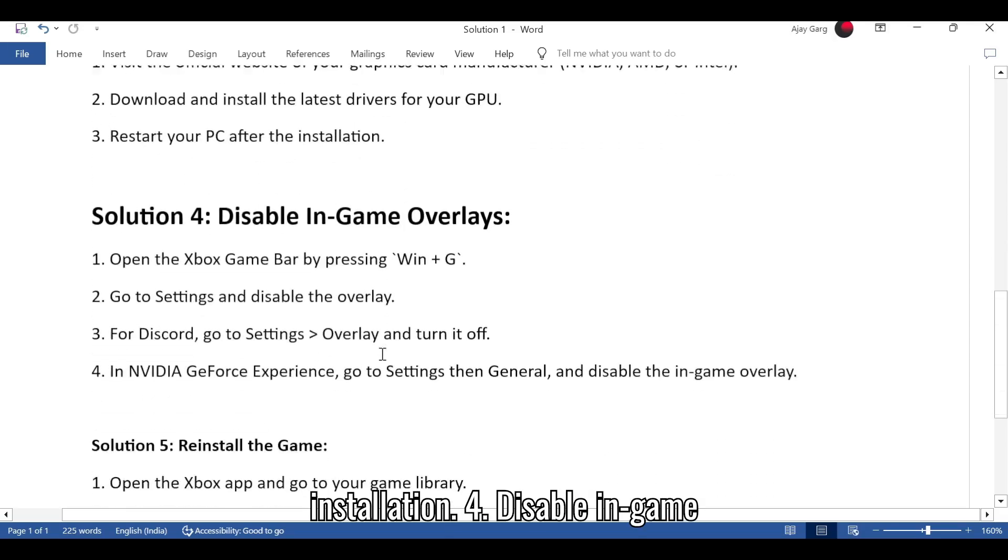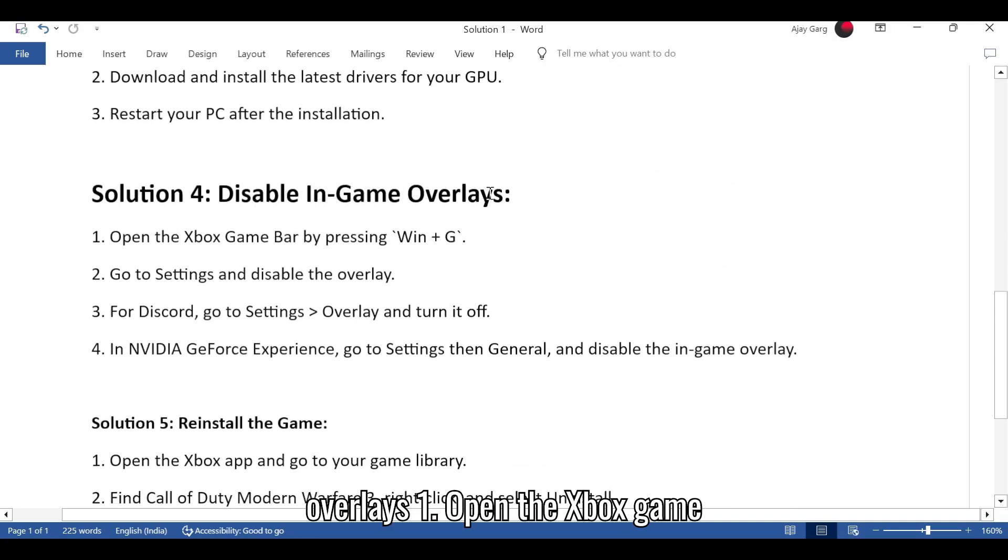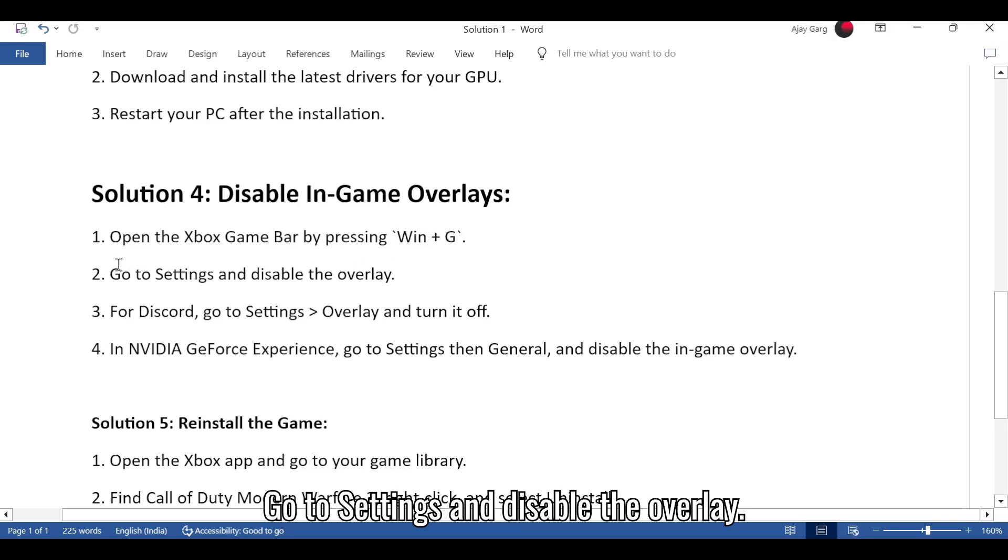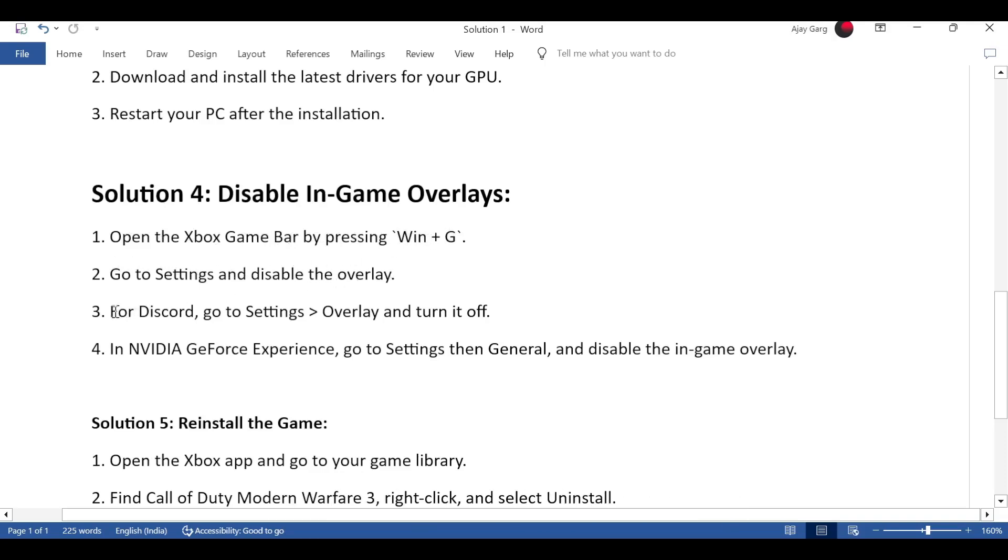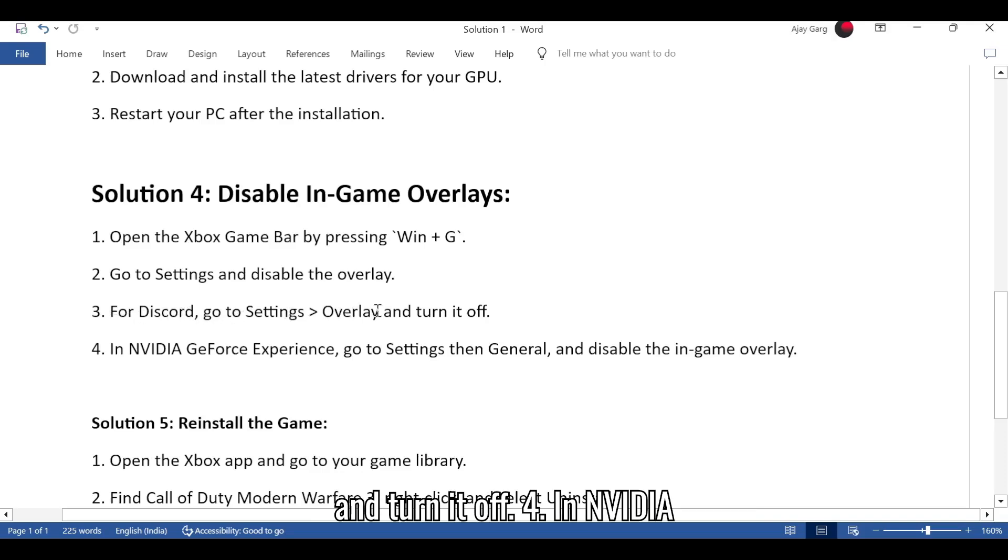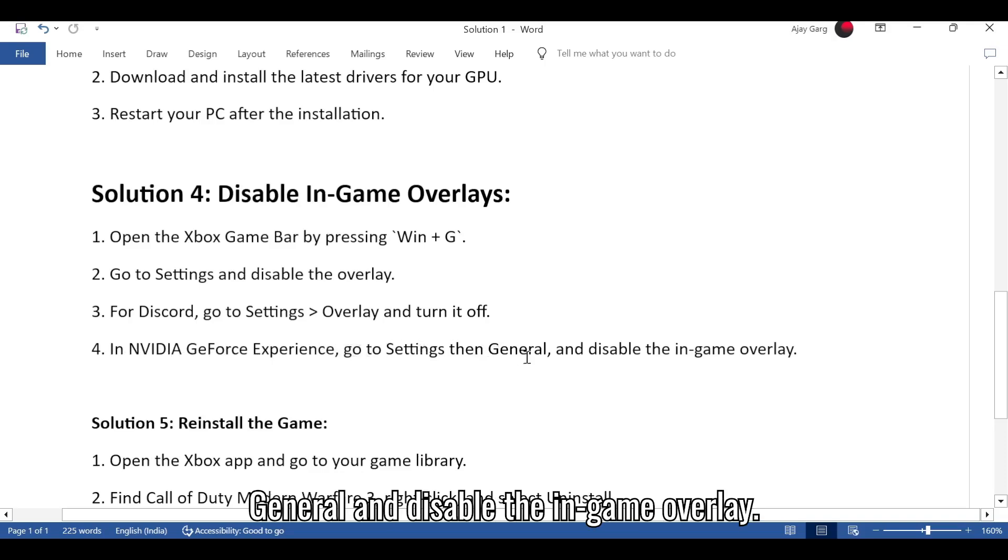Solution 4: Disable in-game overlays. Open the Xbox game bar by pressing Win plus G. Go to Settings and disable the overlay. For Discord, go to Settings, Overlay, and turn it off. In NVIDIA GeForce Experience, go to Settings then General, and disable the in-game overlay.